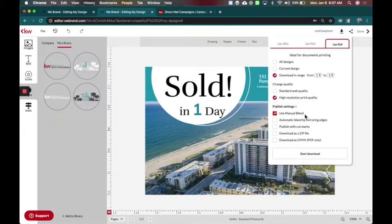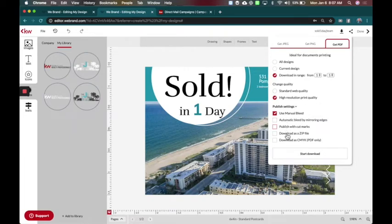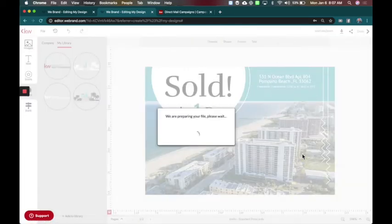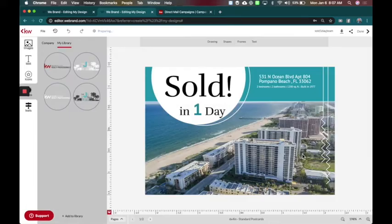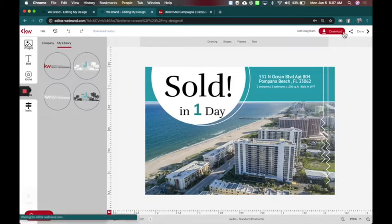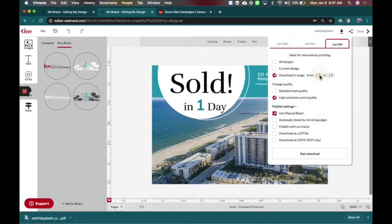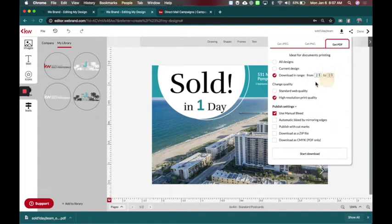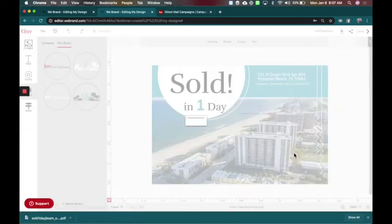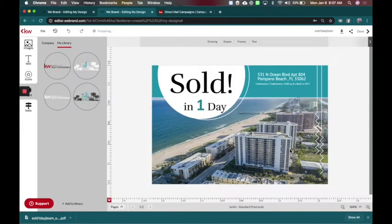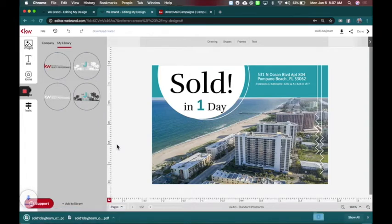You want it to have a little bit of a bleed over so that when the postcard prints, it is edge to edge with no lines or white spaces. So I've got that ready and I'm going to say start download. That will be the front of my postcard. And I'm also going to want to do another download here and download the back of the postcard. So we're going to do the same thing, but this time page two of two, I'm going to say high resolution print, use manual bleed again, start. And now I've got the front of my card and the back of my card ready to go.